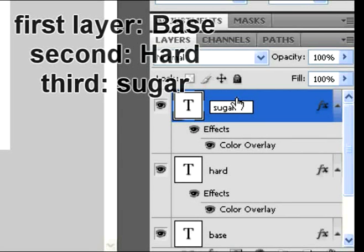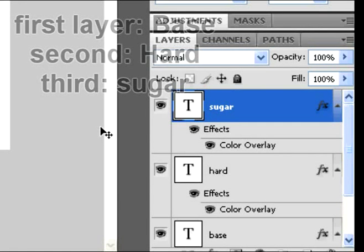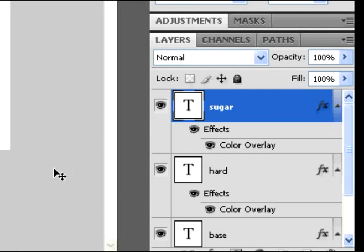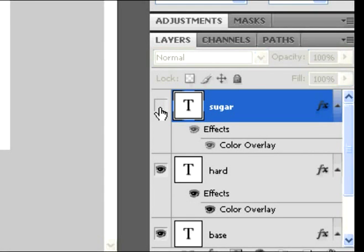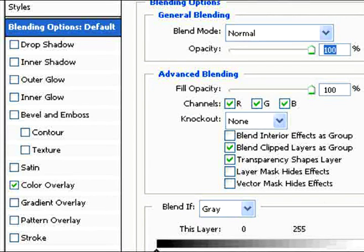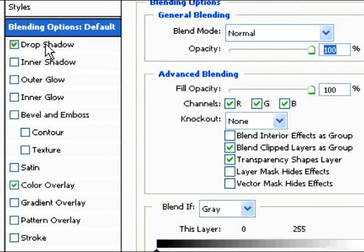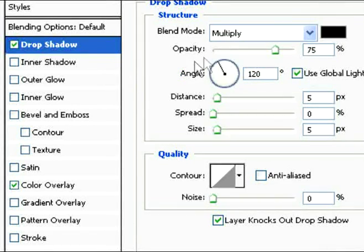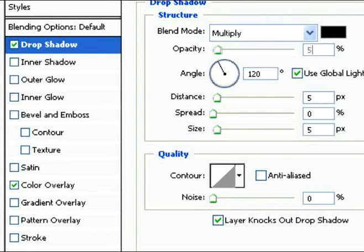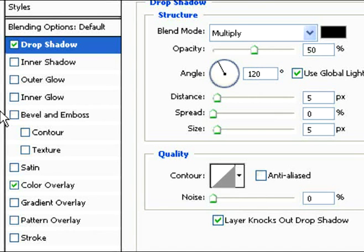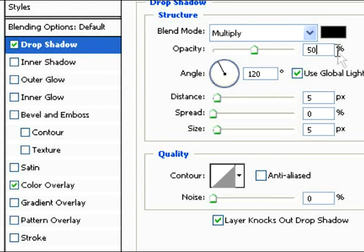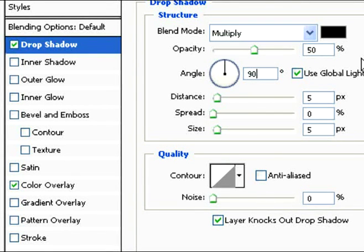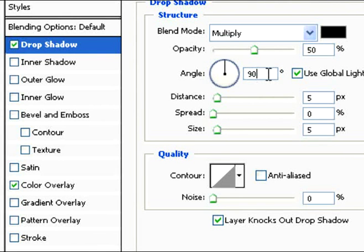So then, once we have that done, hide the sugar layer by clicking on the eye in the corner so we can work with the hard layer first. Double click on the hard layer. We're going to do a drop shadow. Change the opacity to 50, keep it in multiply, and change the angle to 90 with global lighting enabled.